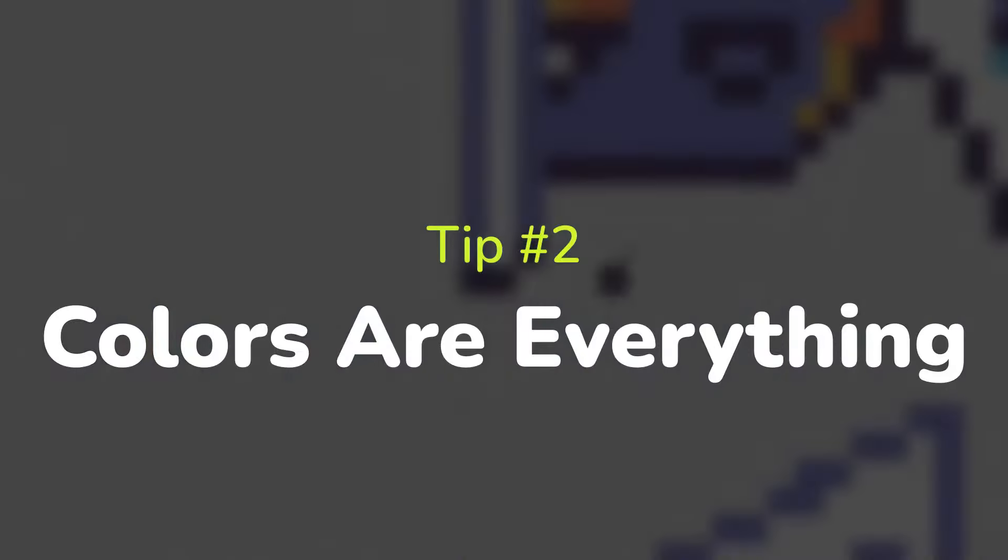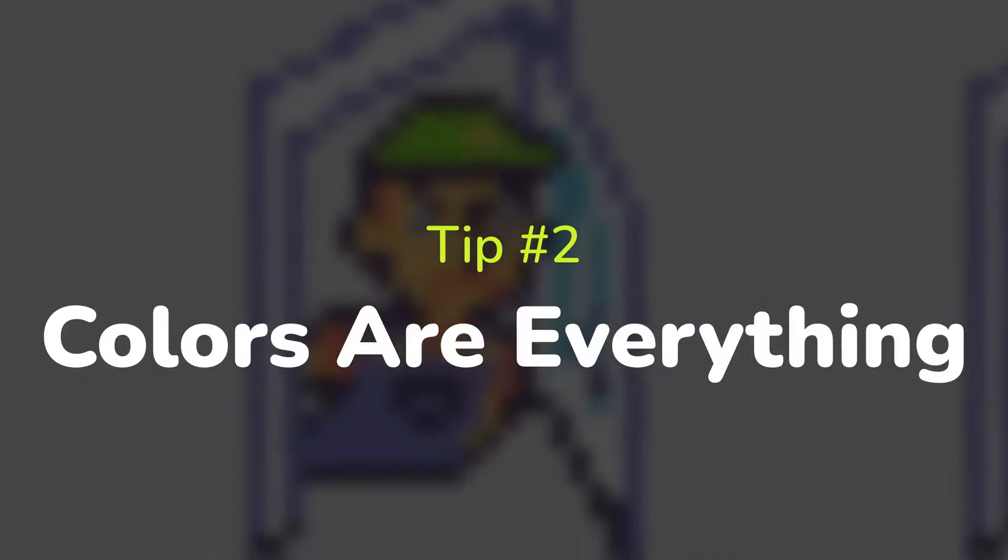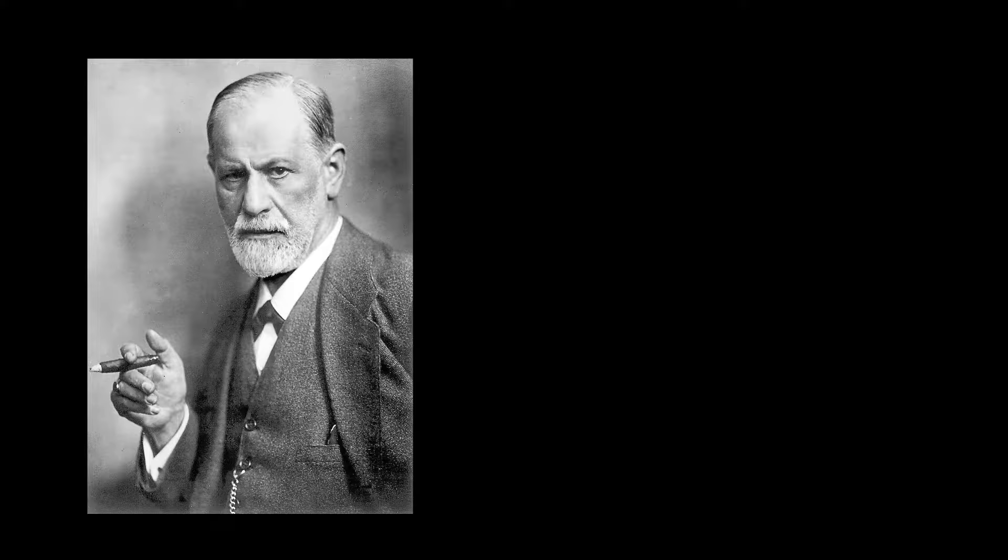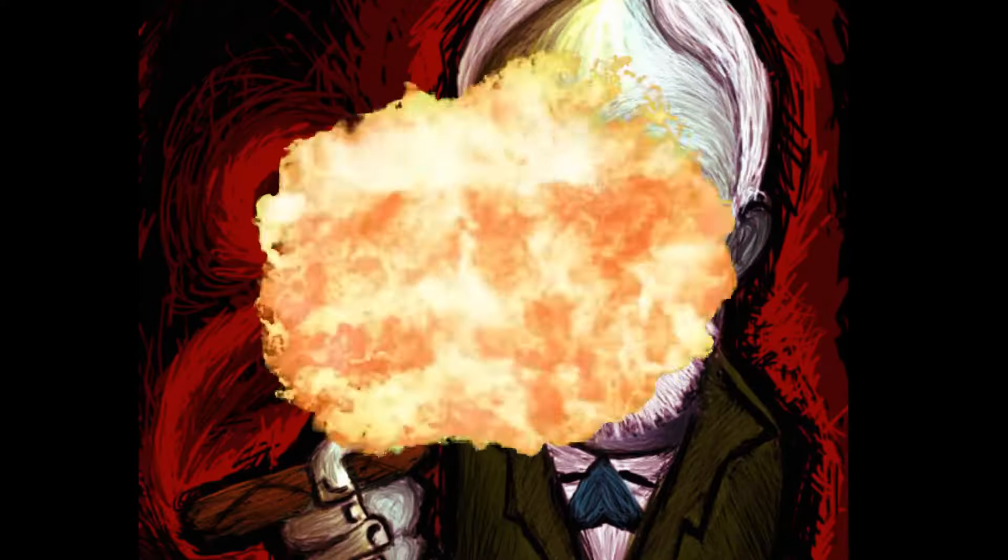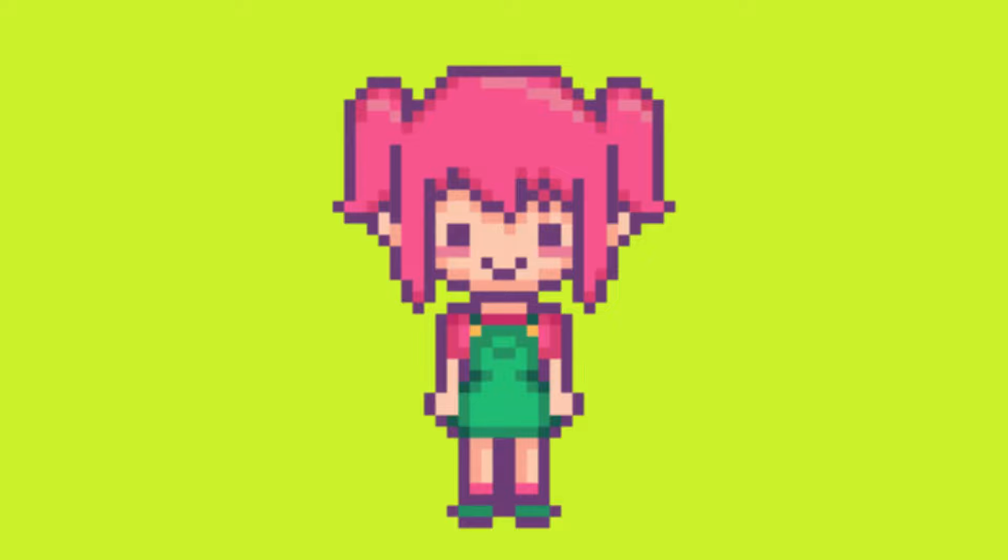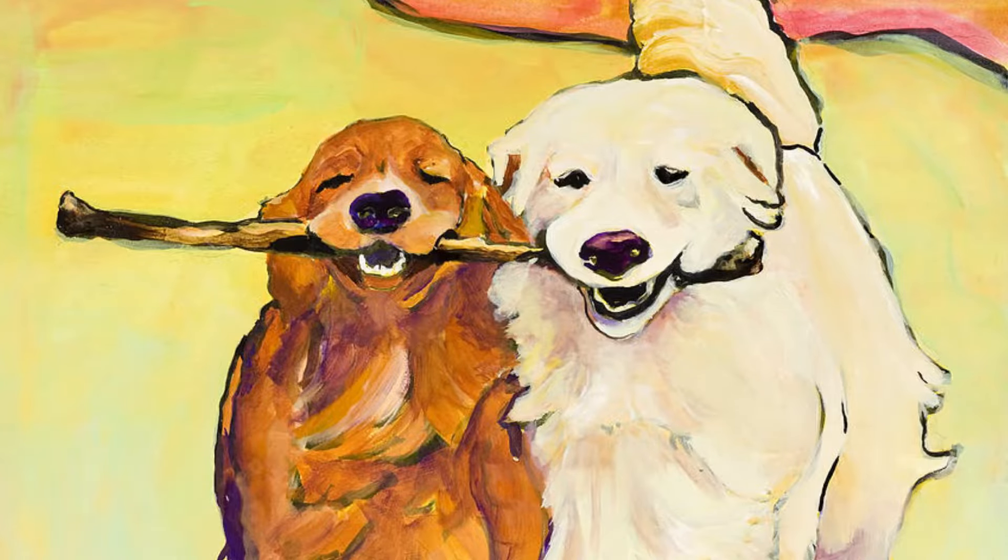Tip number two: colors are everything. I went to school for art therapy, which is basically a combination of clinical psychology and art. You may be asking, Kiwi, what does this have to do with pixel art? Stick with me, because I'm getting there.